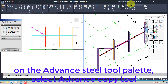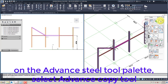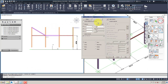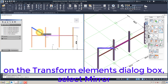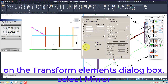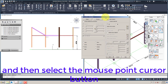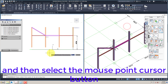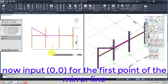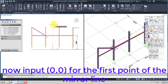Open the Advanced Steel Tool Palette and select the Advanced Copy Tool. Select the bracing beam. On the Transform Elements dialog box, select Mirror, then select the Mouse Point Cursor button. Now input 0, 0 for the first point of the mirror line.